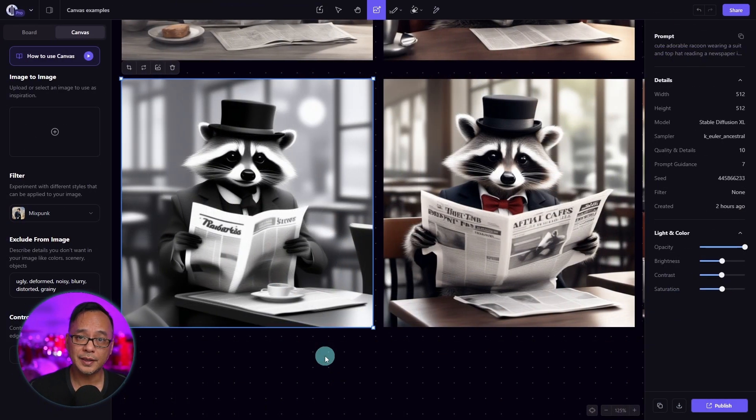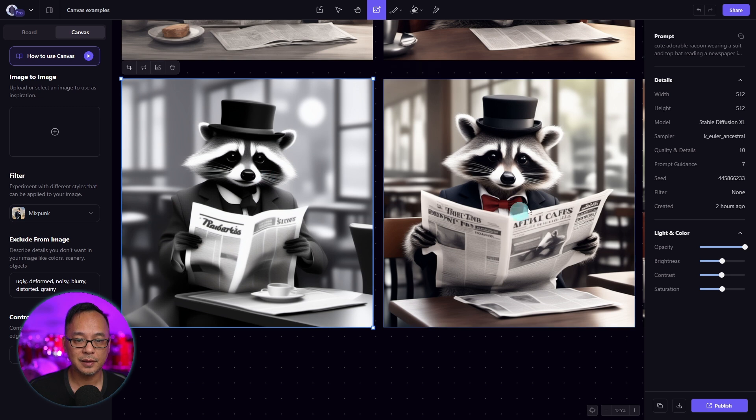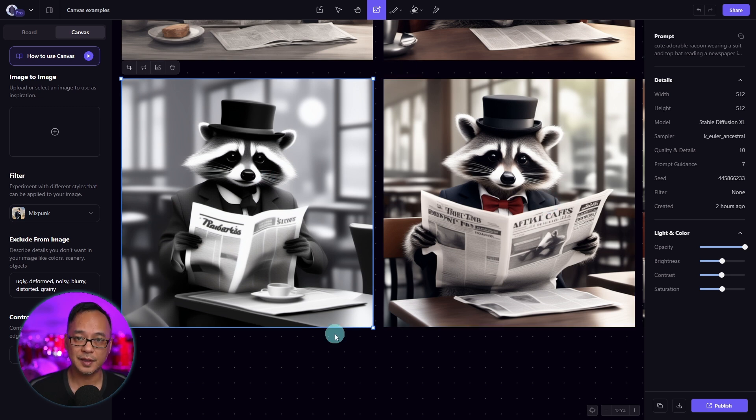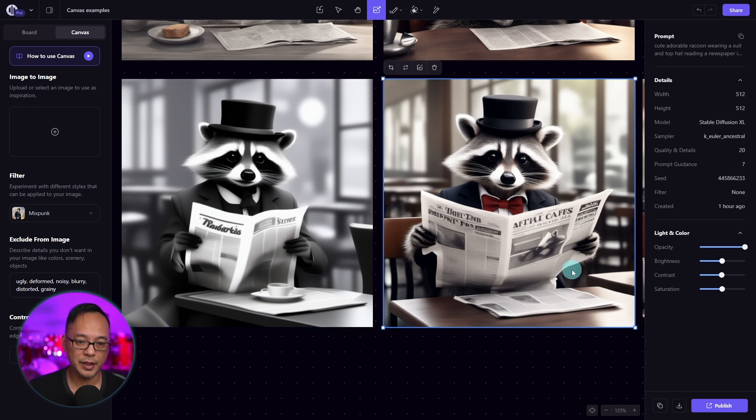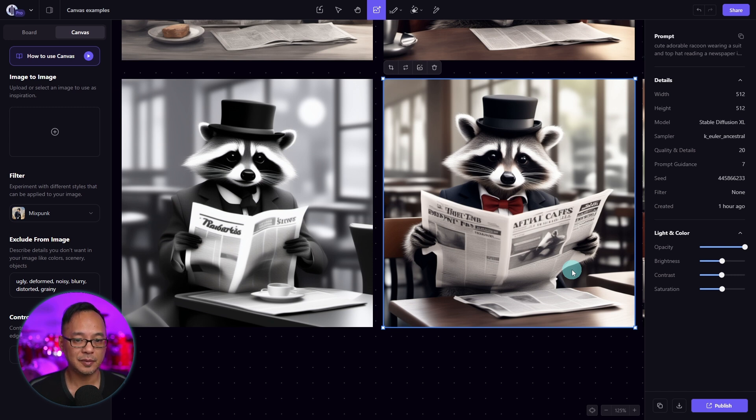In terms of quality and details, we have a quality of 10 and 20 here. Just like the previous example, we see it's a very soft image. And in this case, it's black and white.